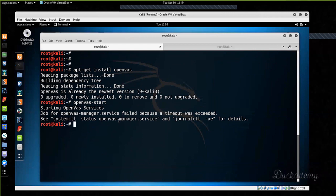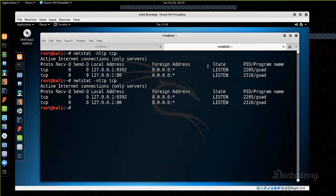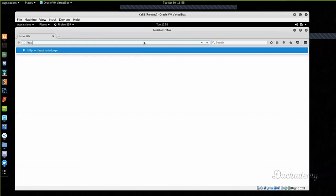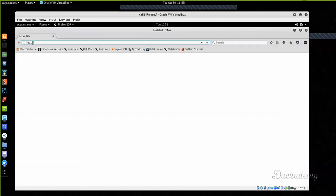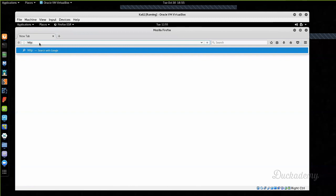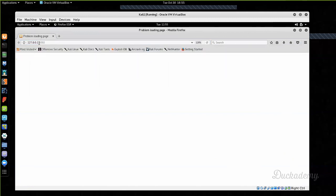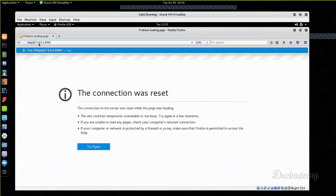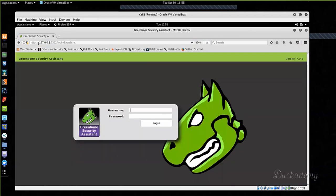Now it is started. I have Greenbone listening on this port. At newer versions, it automatically opens Firefox and opens the Greenbone Security Assistant. You must use HTTPS — without the 's' it is not working. Navigate to https://127.0.0.1:9392. With HTTP it gives a connection refused error, but with HTTPS it works.